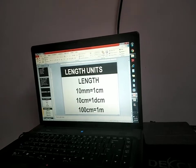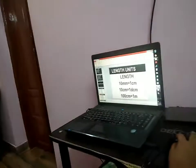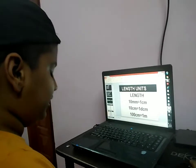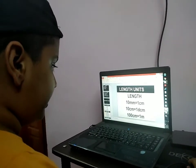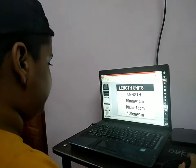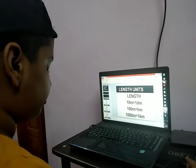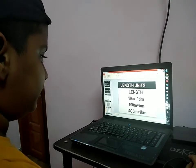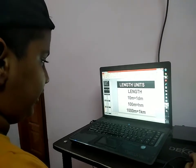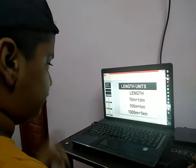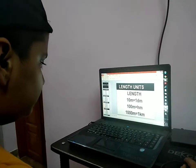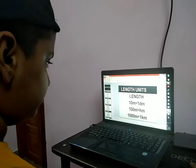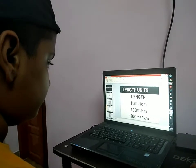Length units: 10 millimeters is equal to 1 centimeter. 10 centimeters is equal to 1 decimeter. 100 centimeters is equal to 1 meter. 100 meters is equal to 1 hectometer — you missed the 1 there. And 1000 meters is equal to 1 kilometer.